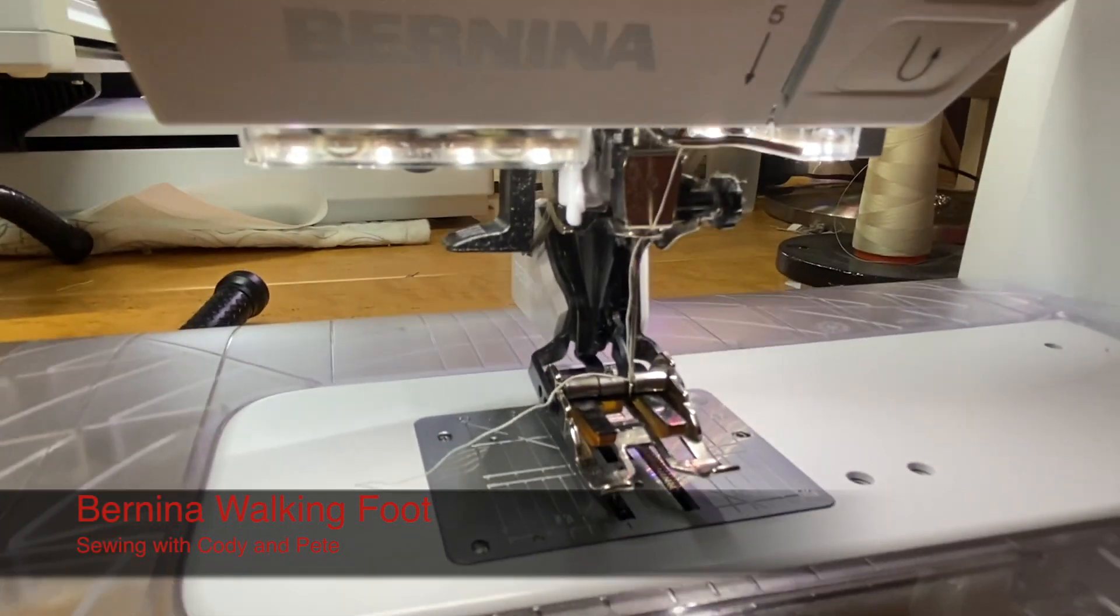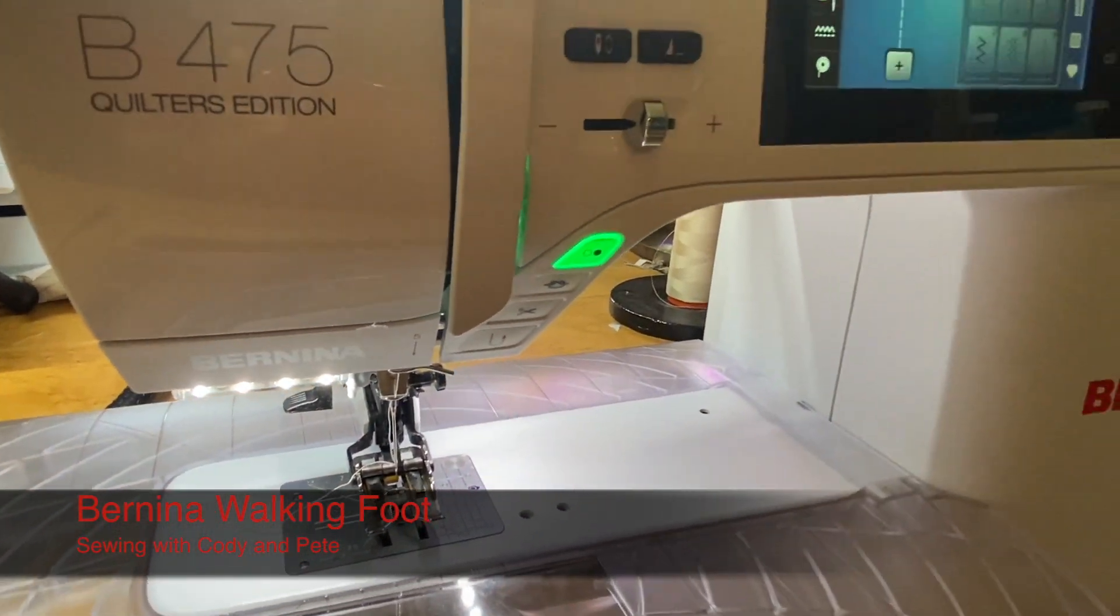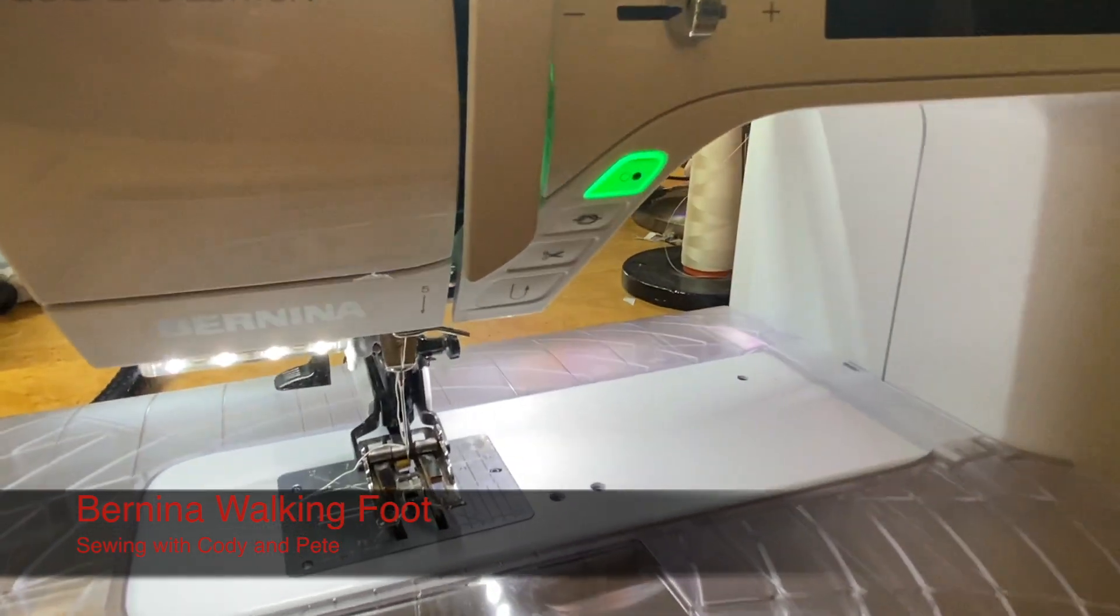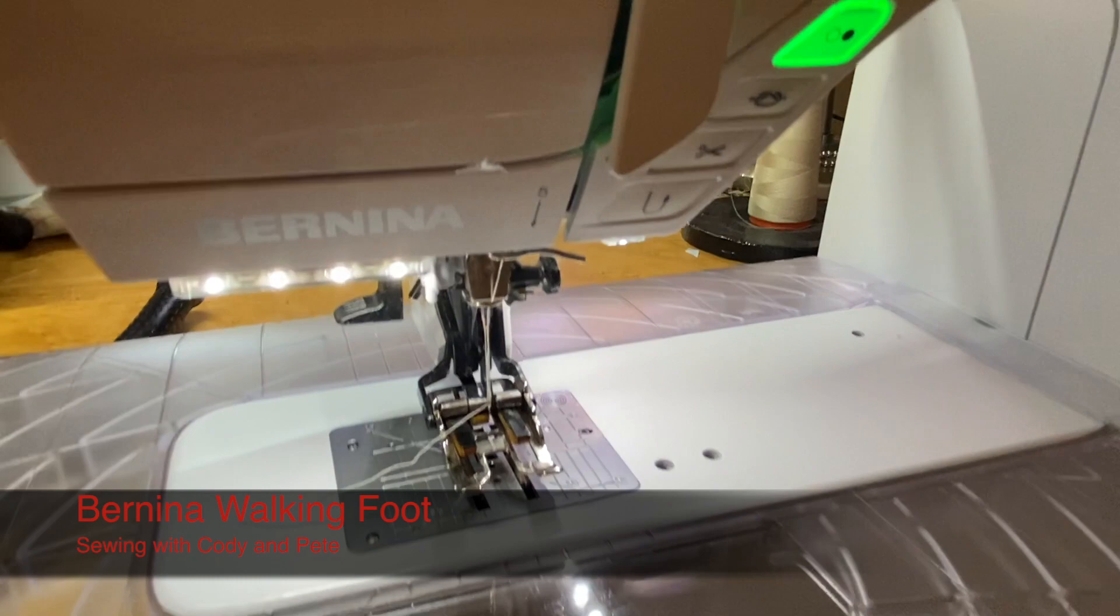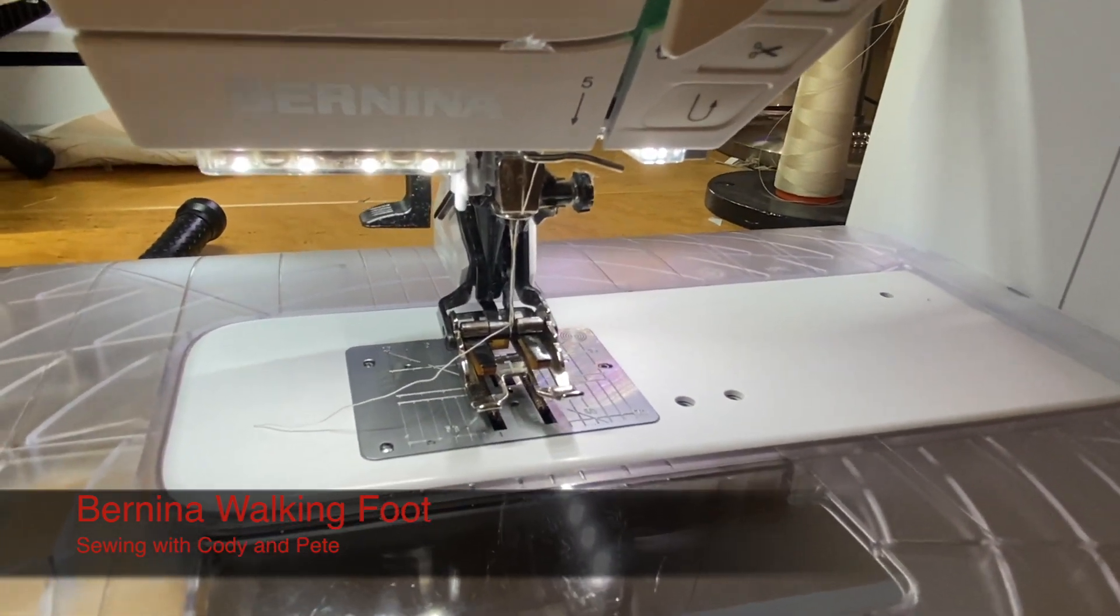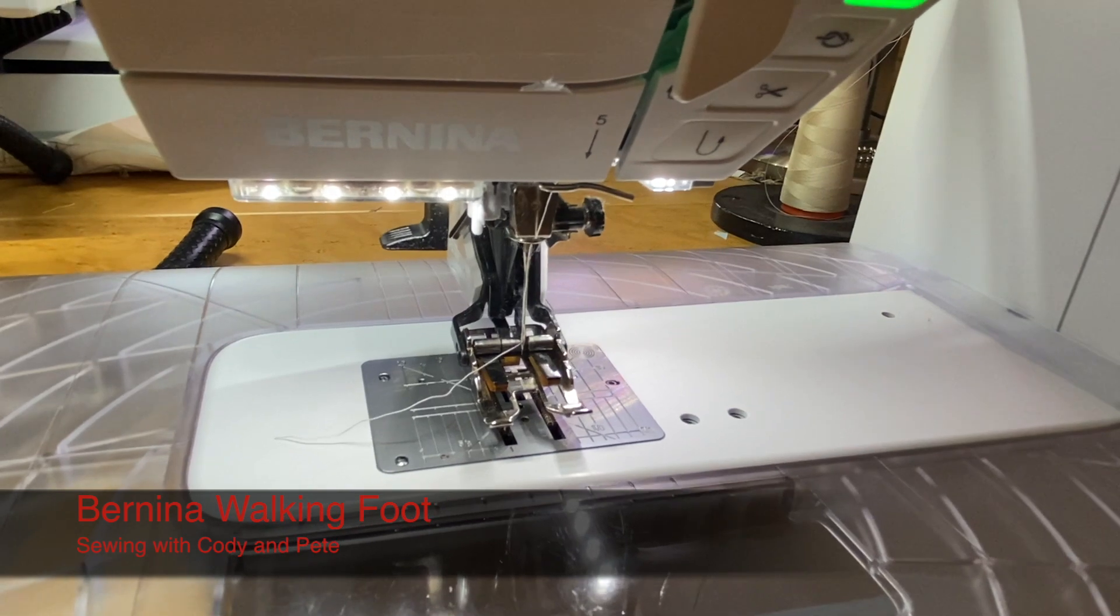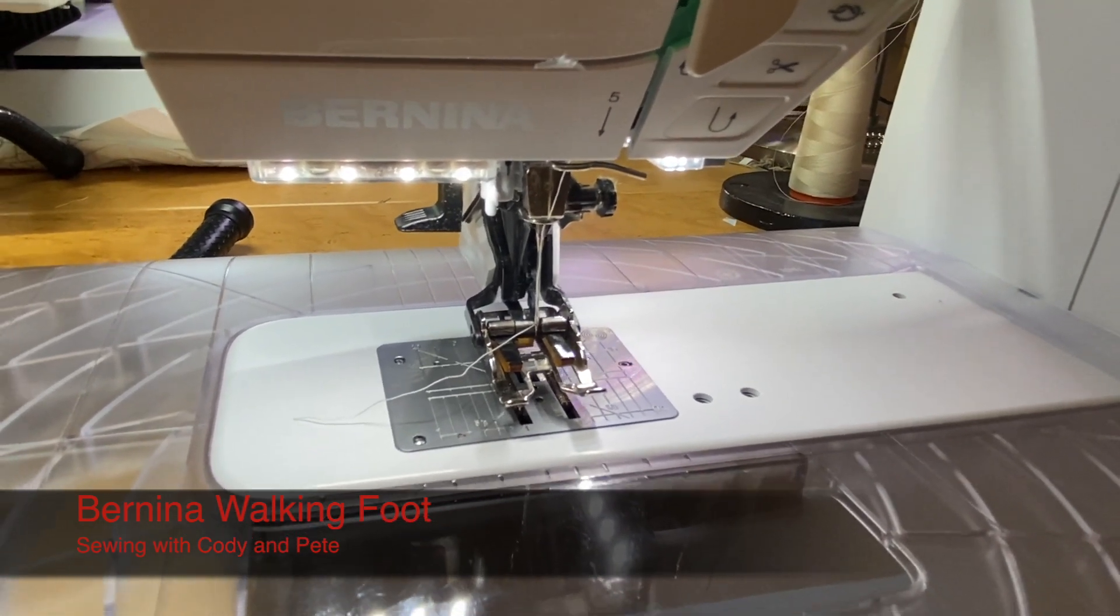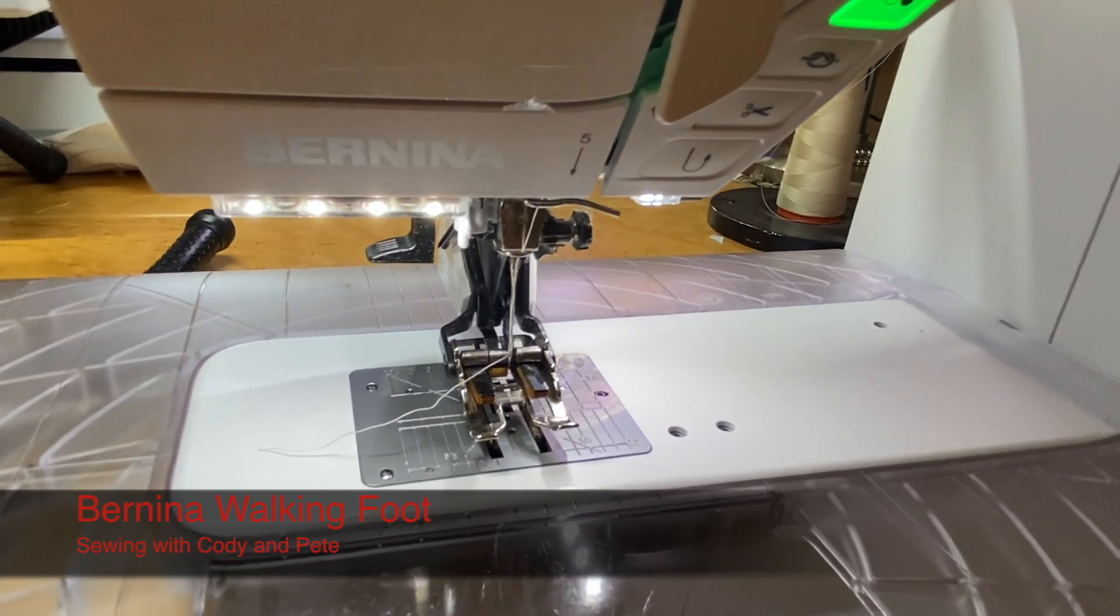Everything from this point on is just like any regular sewing foot. You can select whatever stitch you want and you can start sewing. So if you're working with a nine millimeter stitch width machine, the one thing to remember is a walking foot is only capable of five and a half millimeter stitch width. Other than that, it's just like any normal foot.